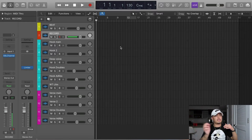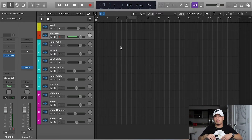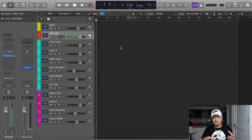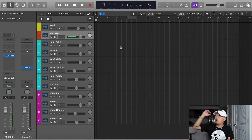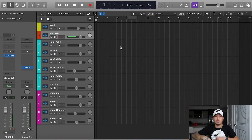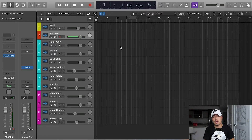Is this too much reverb? Is this not enough reverb? Make adjustments from there, but I started you guys off almost to the finish line already. Hopefully that makes your life 20 times easier.